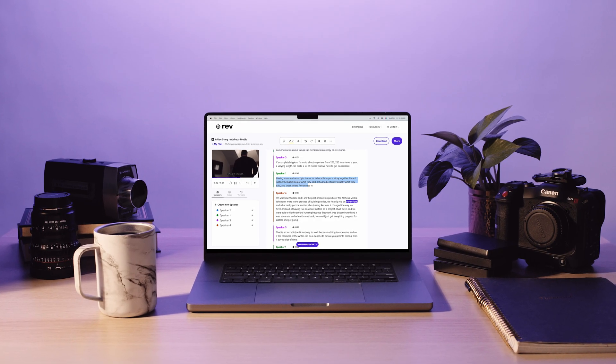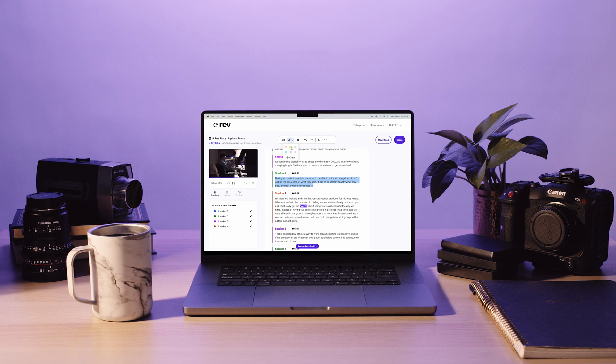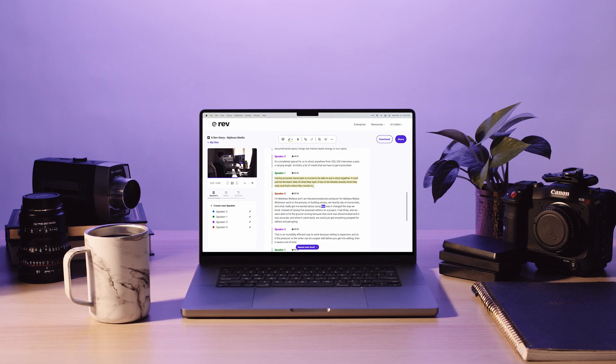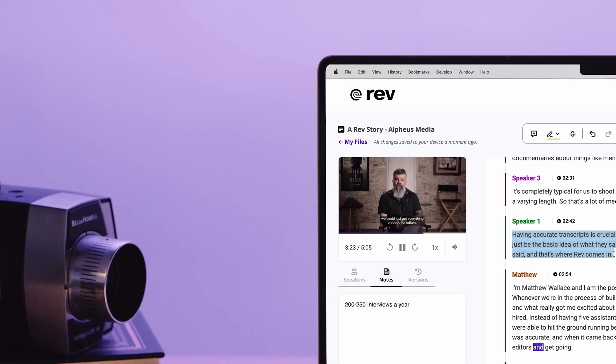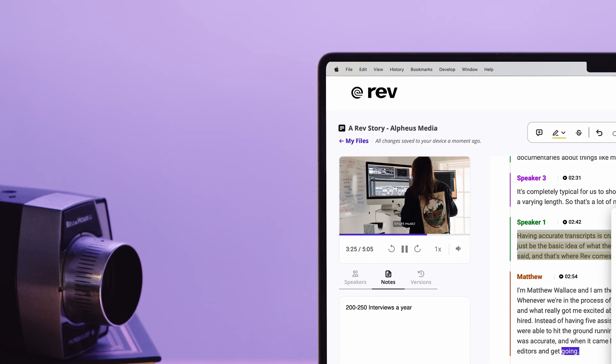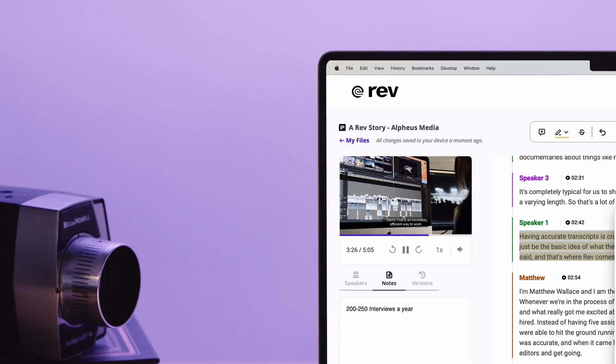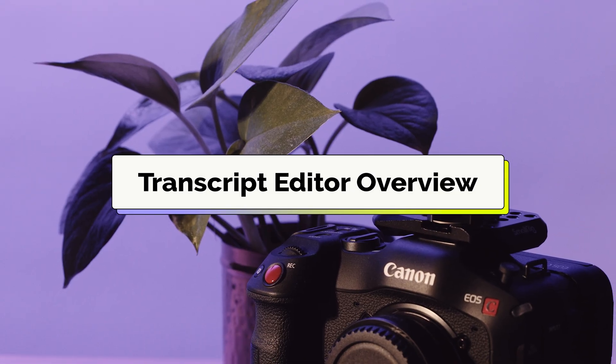At Rev, our desire is to support our customers beyond just providing a service, which is why we've created free-to-use tools like our Transcript Editor to help expedite your workflow. Let's take a quick look.